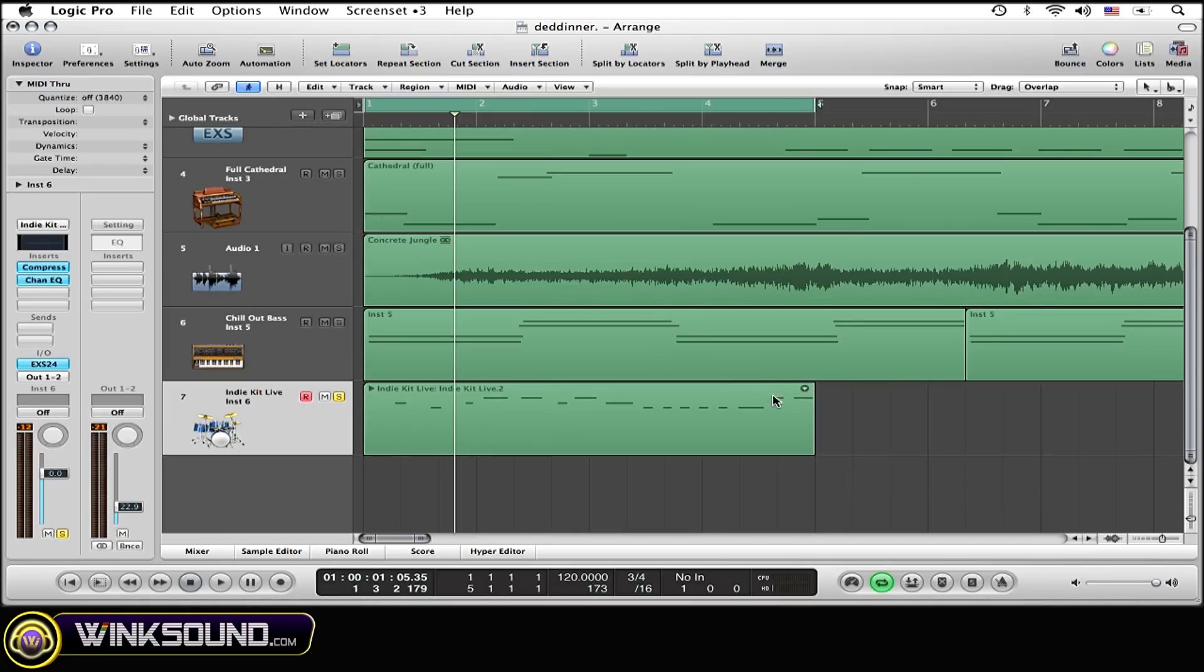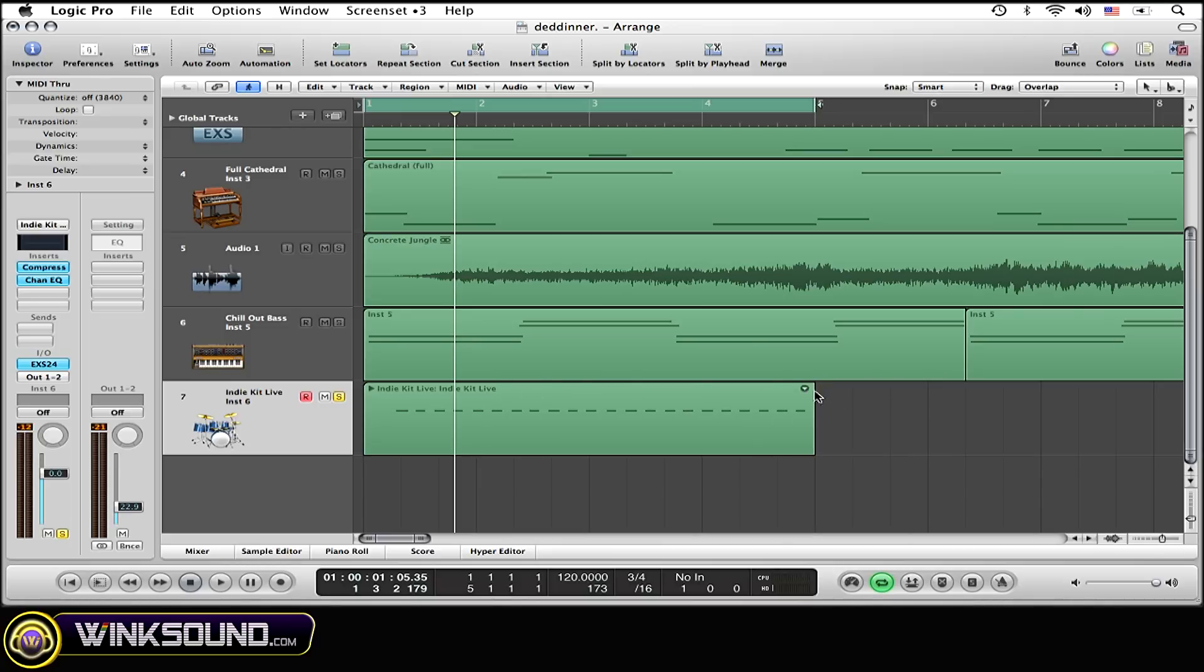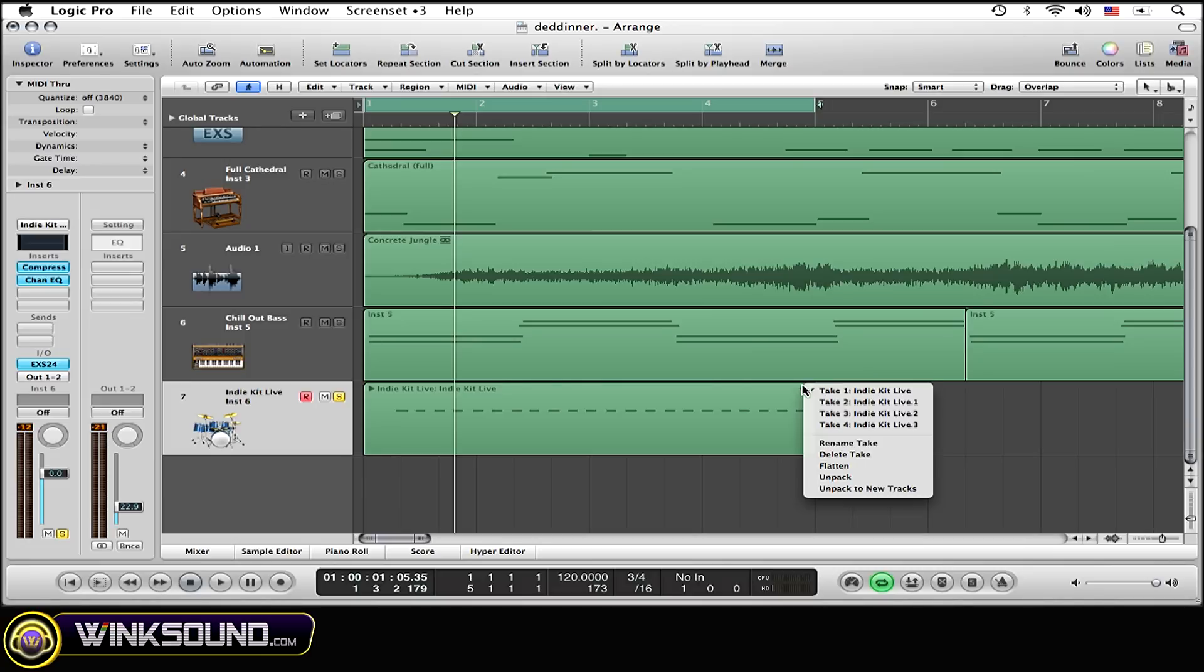Now also, there's another arrow up here, which you can do kind of the same thing. Select different takes by the names, by the file names, see tape 2.